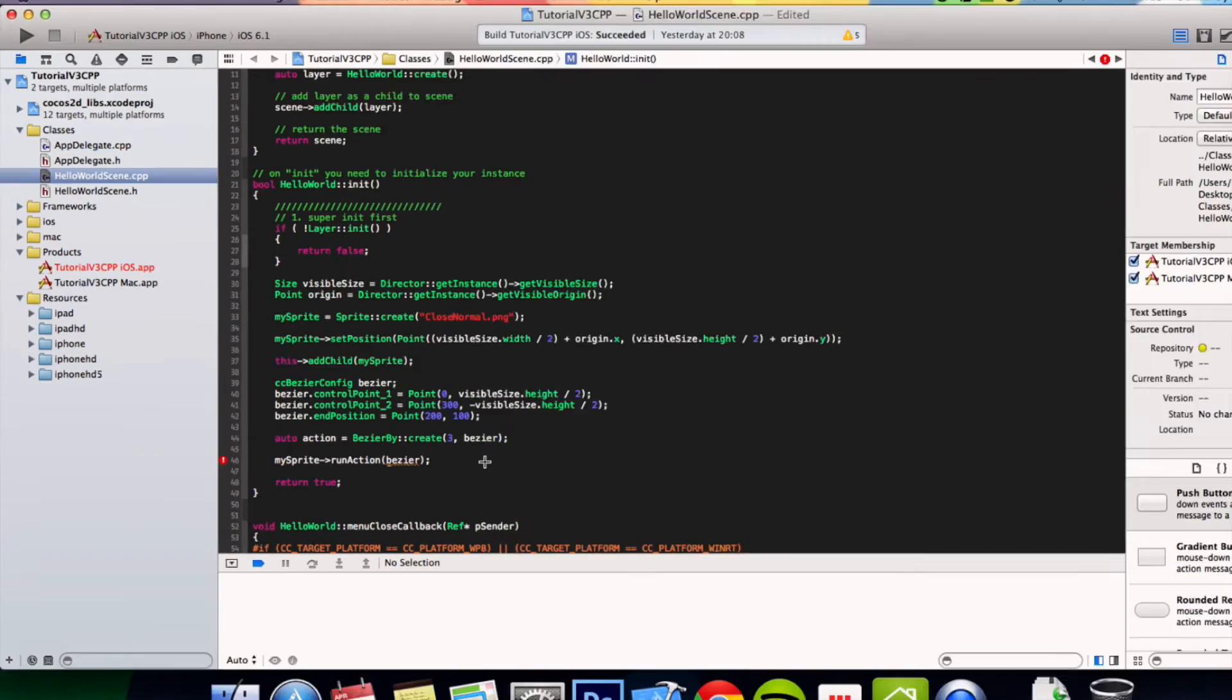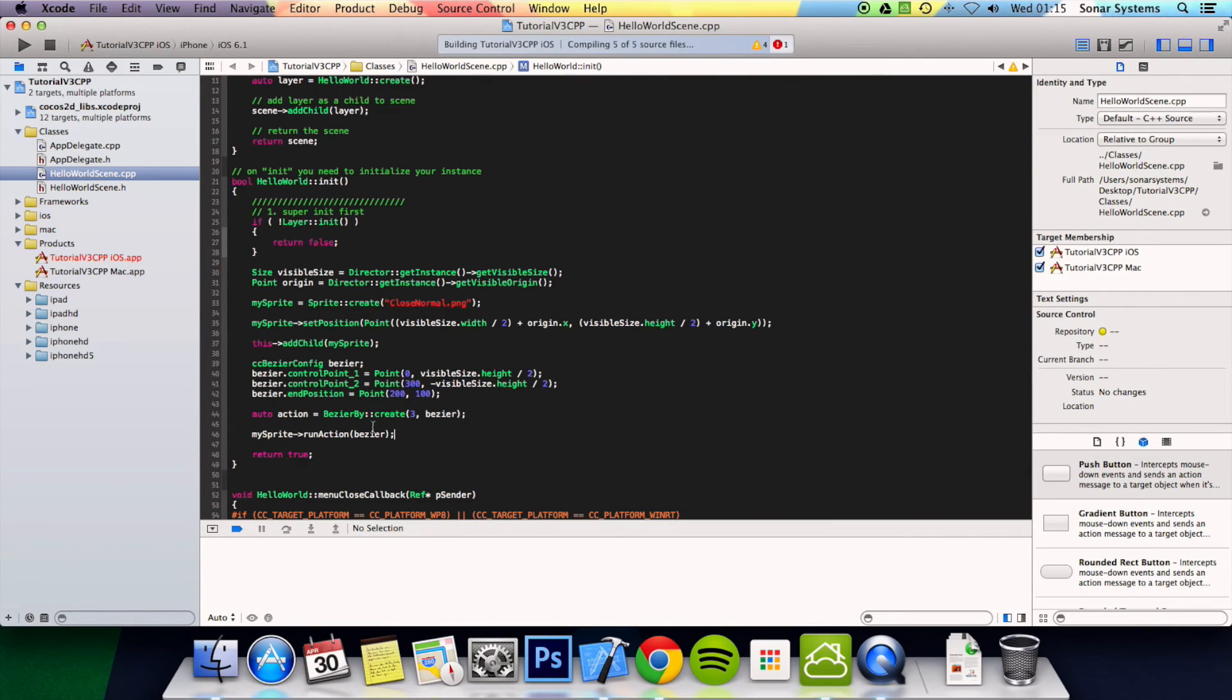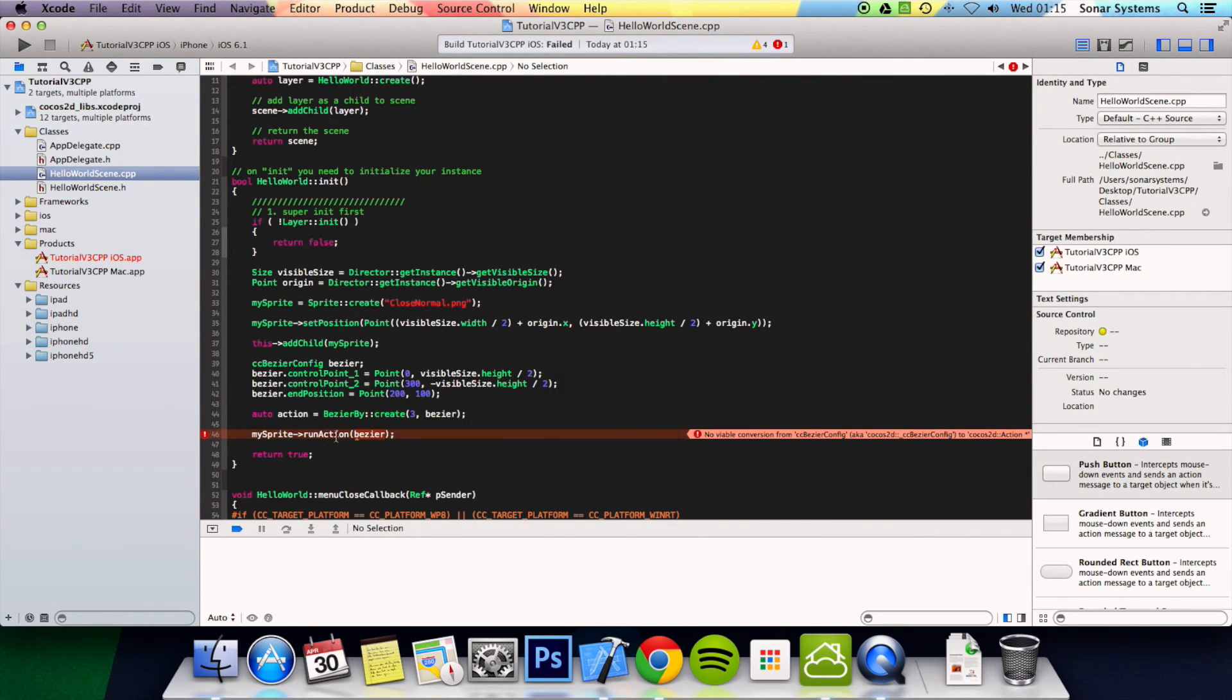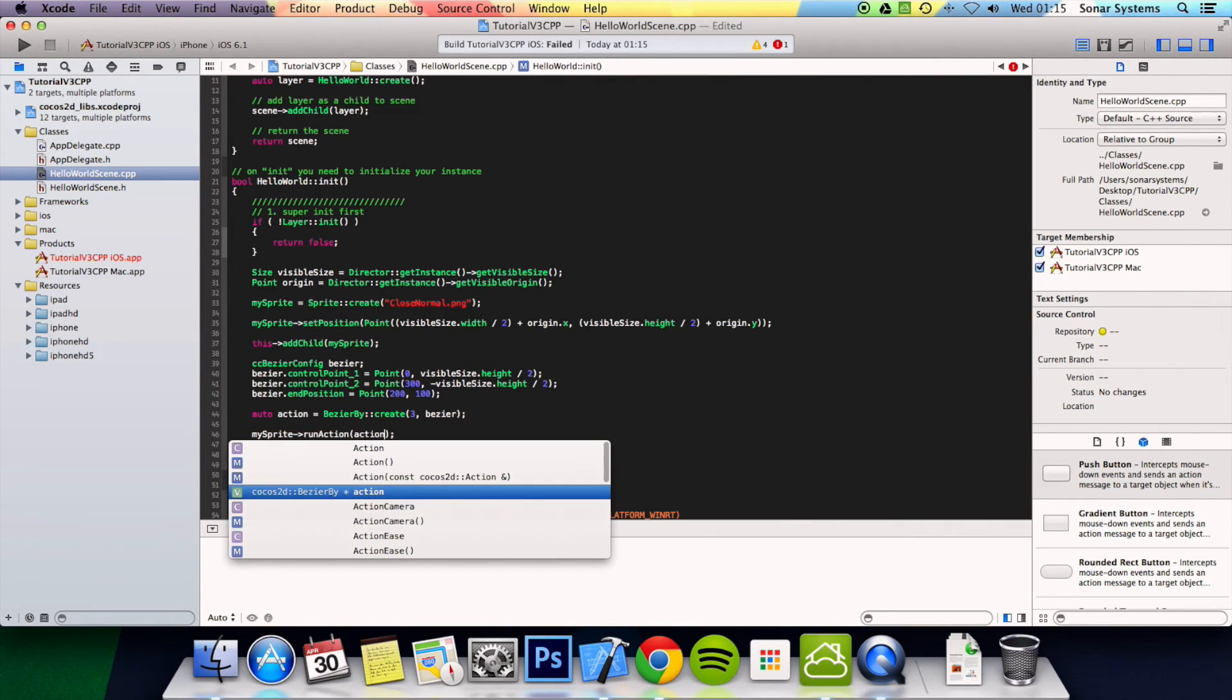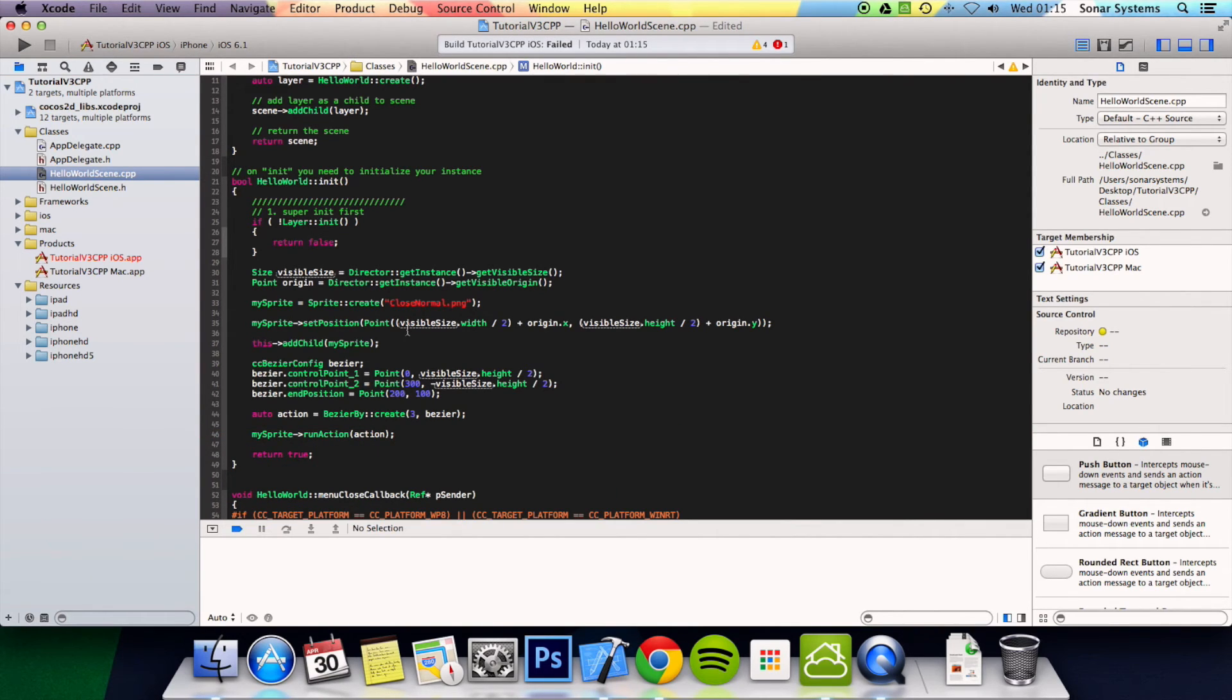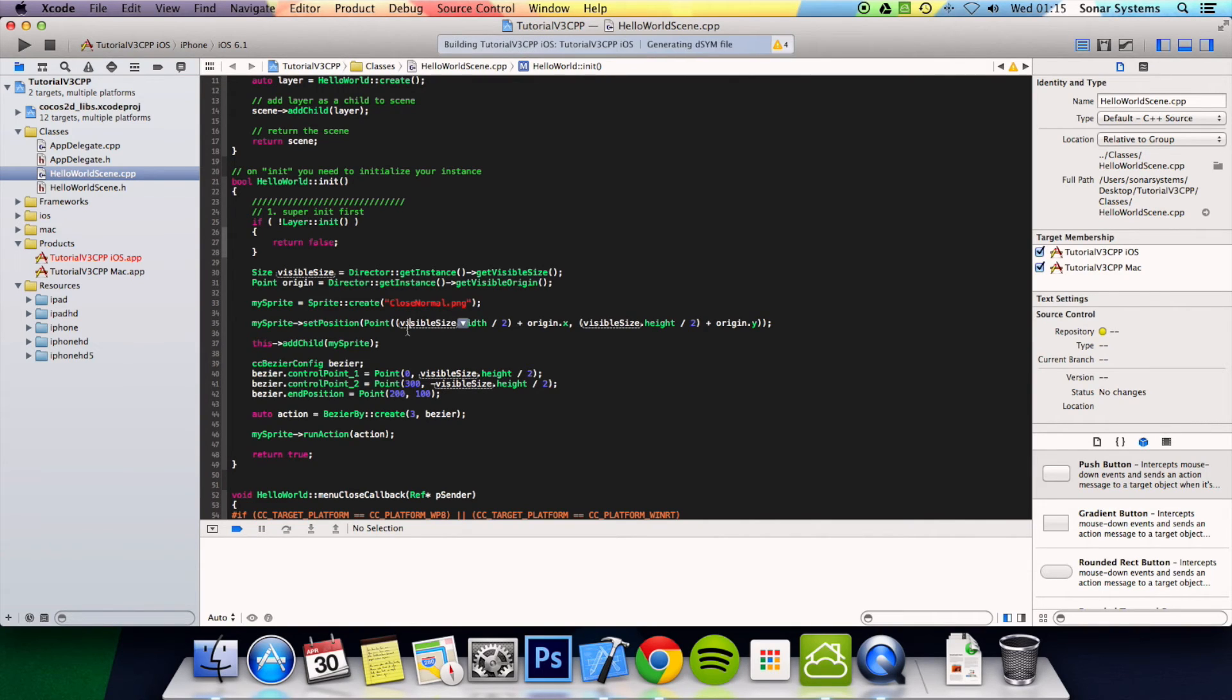And now we can just zoom out and run the app. Yeah it's working fine. Nope, it's not. Oh, need to specify the action, not the bezier config. My mistake. Now if you run it.